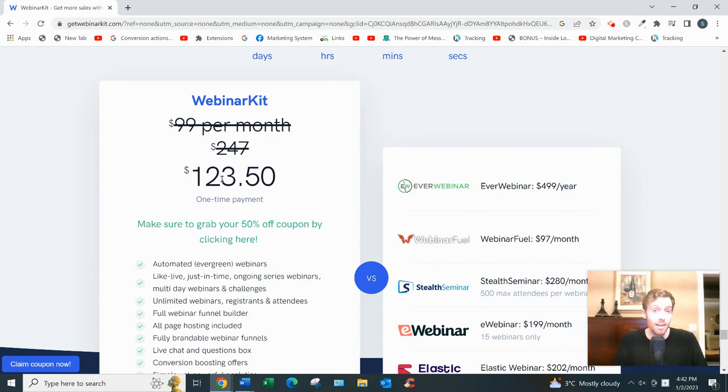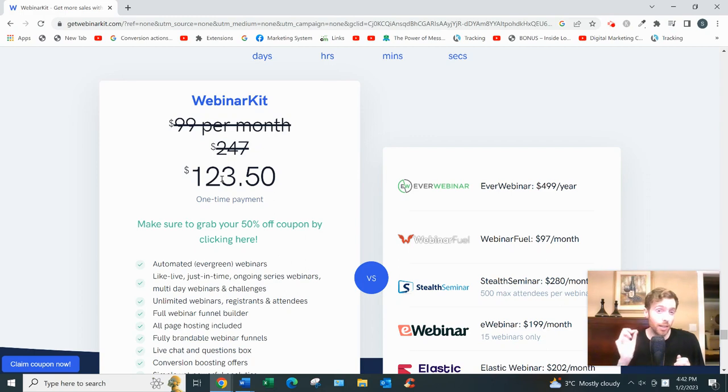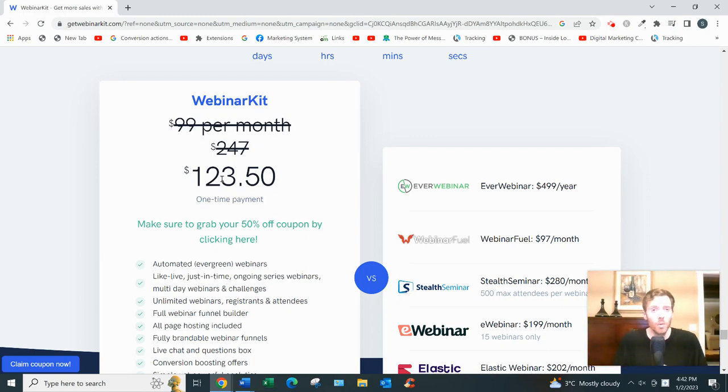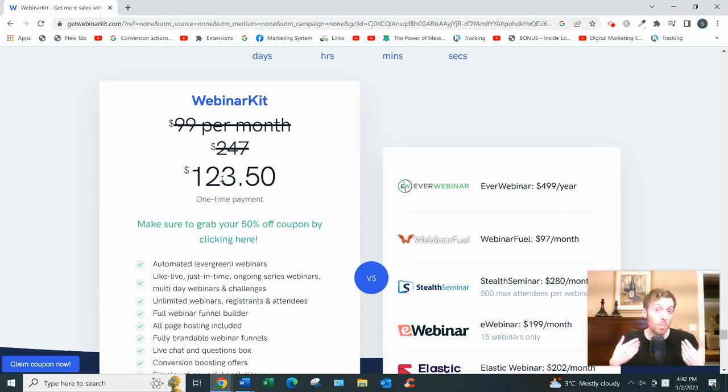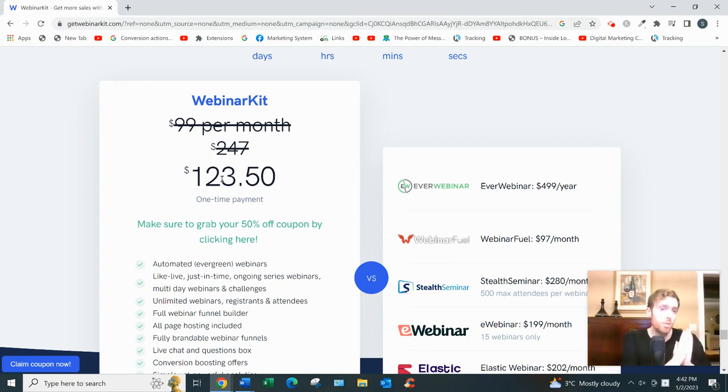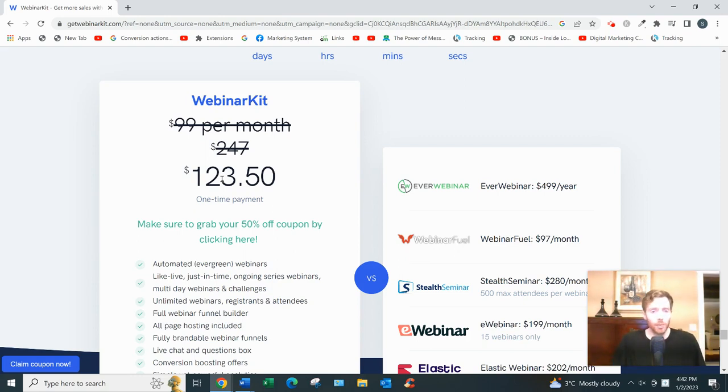So if you have a high ticket item you want to sell and you understand how to get traffic to your webinar, that's a big thing that they're not going to teach you, whether that's from Facebook ads or Google ads or TikTok ads, and you think you'd be profitable with it, then you can check out Webinar Kit. So it gets my stamp of approval.